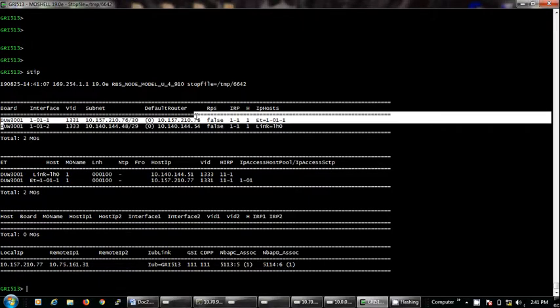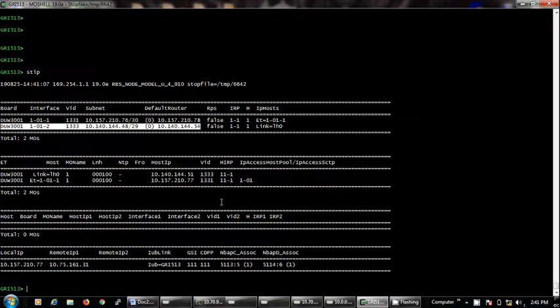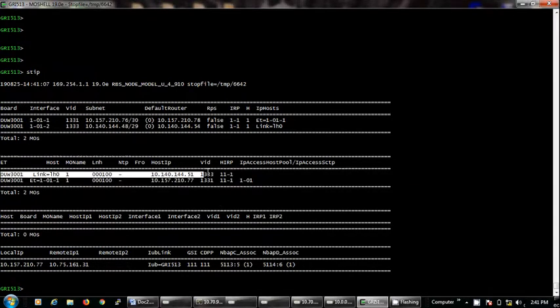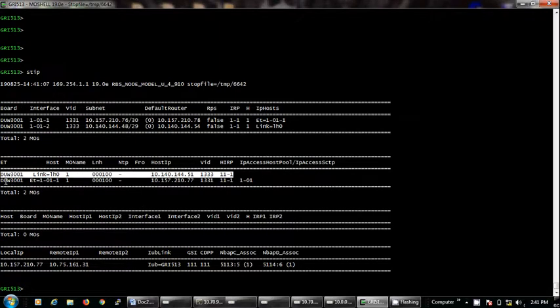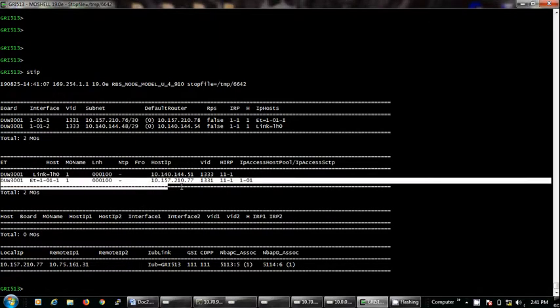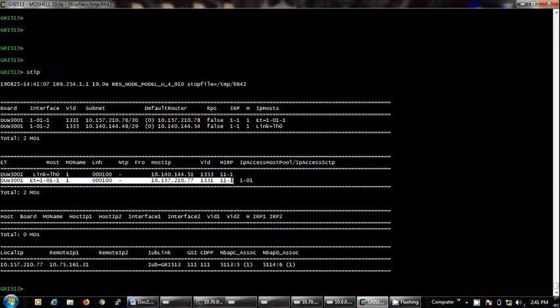See, it also shows which VLAN is binded to which IP. This is showing that this is O&M IP and it is binded to this VLAN.